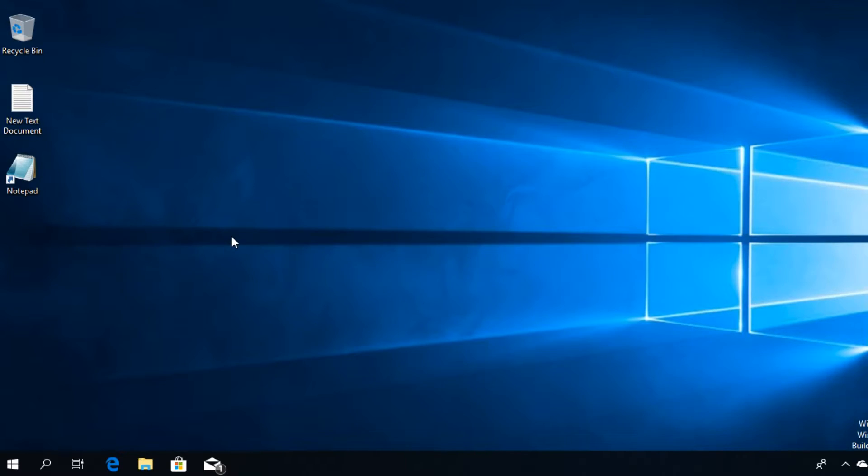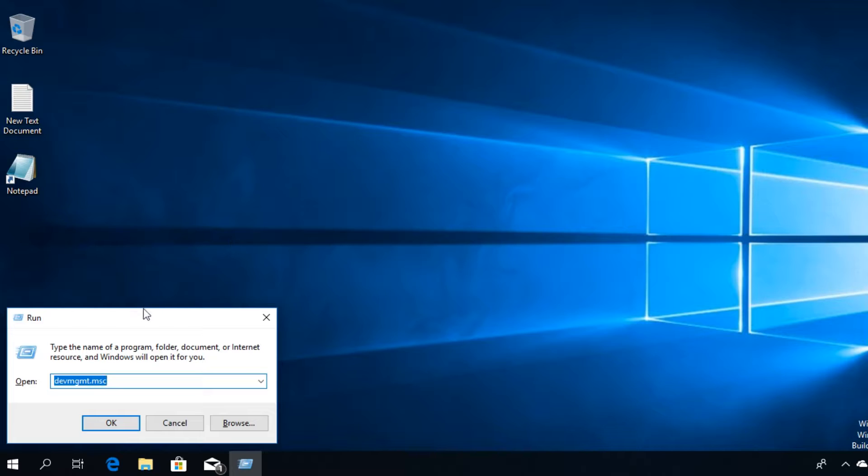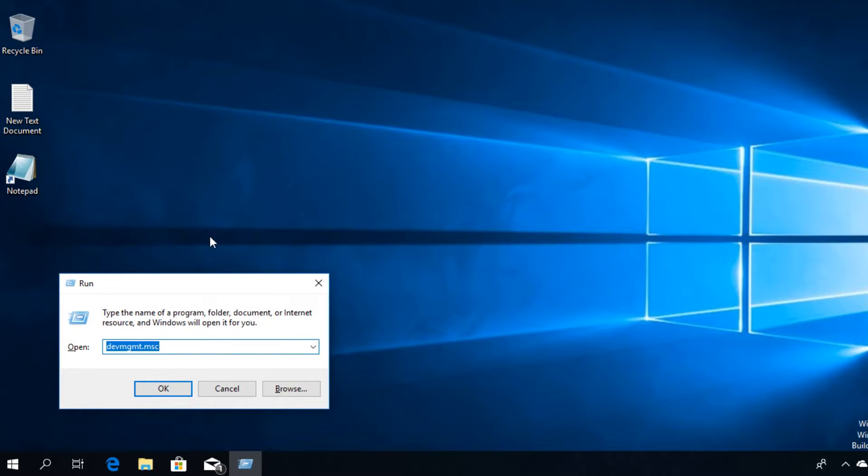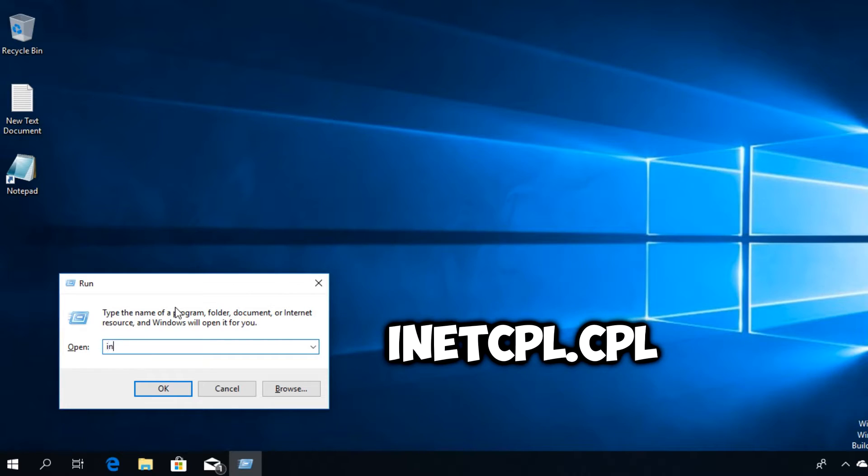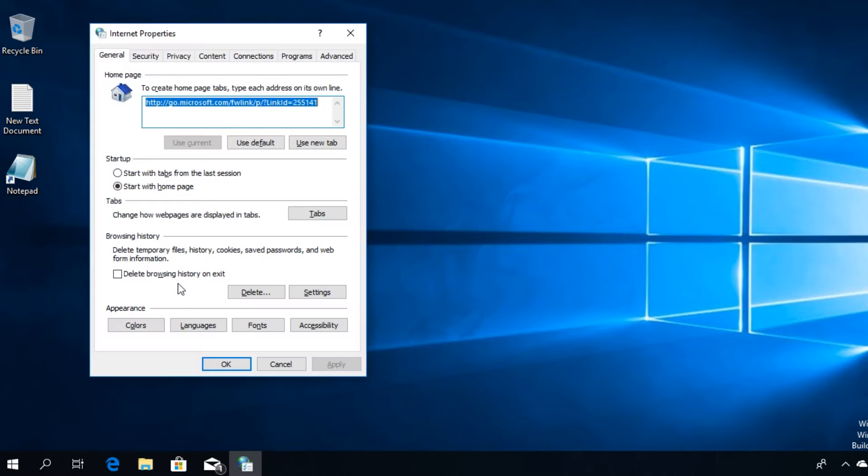To fix the problem we're going to have to press the Windows key plus R combination on our keyboard and the Run box will appear. Here we're going to have to type in 'inetcpl.cpl' and then press Enter.